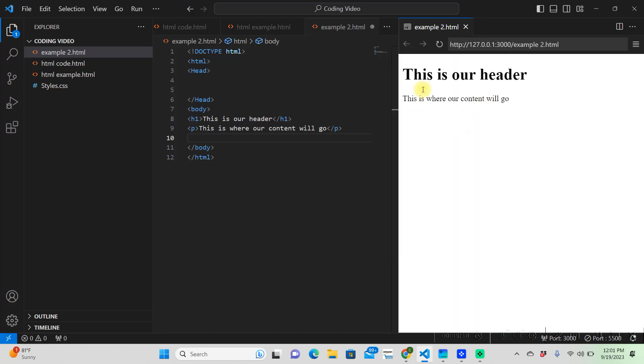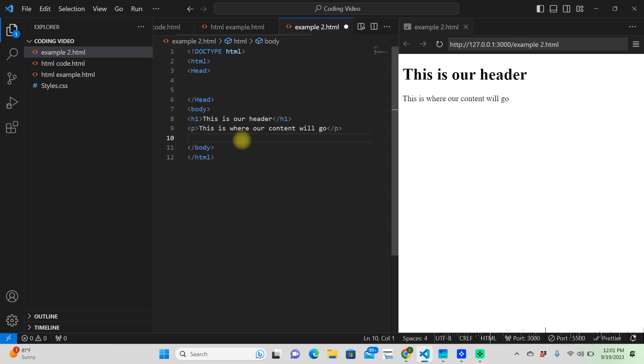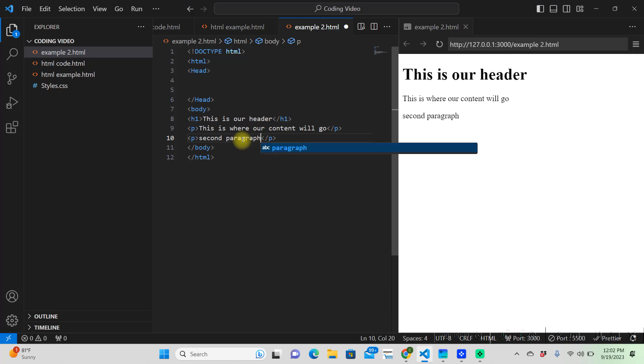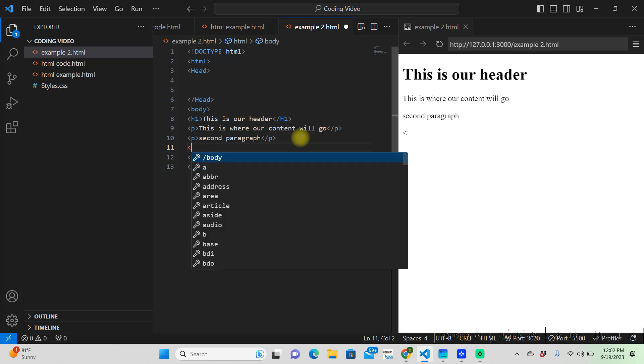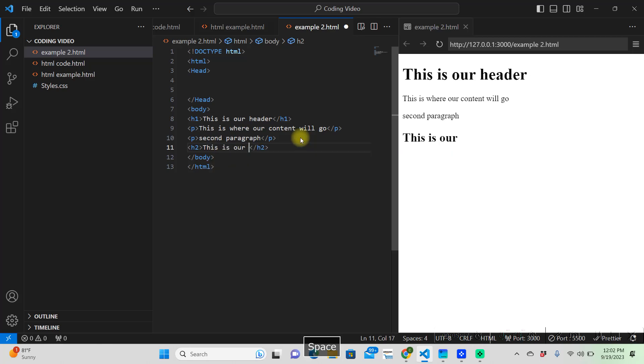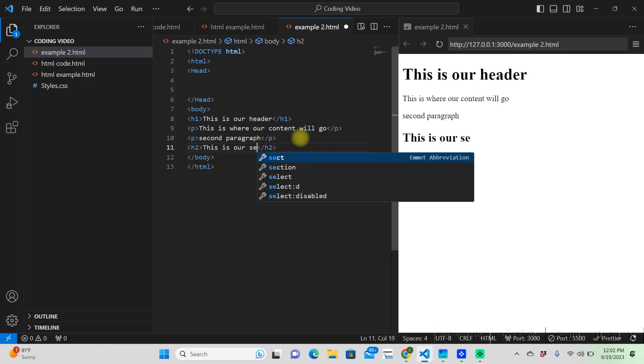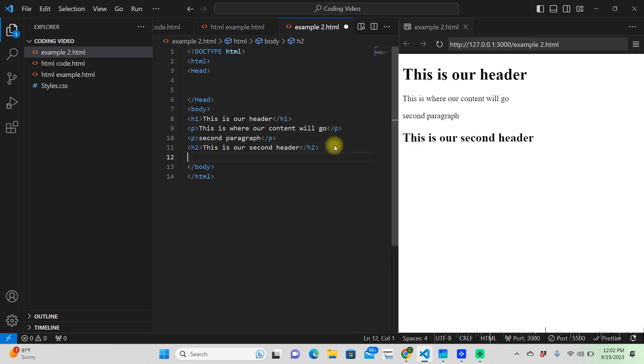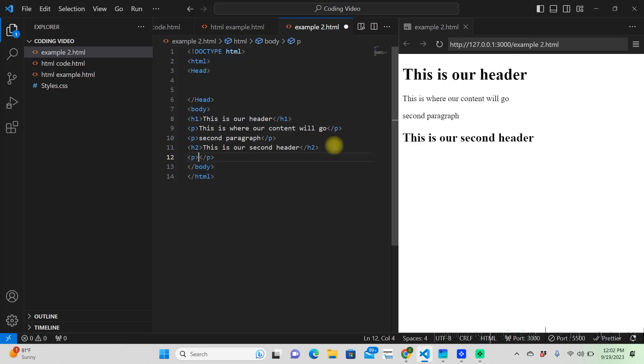we have our header right here. This is our header. This is where our content will go. And that's our paragraph. And you can add another paragraph under this if you want. And then you would put a header. Say you wanted a second header. And same goes for that. You would just put paragraphs underneath it.